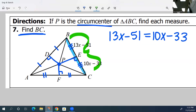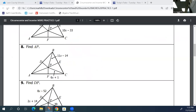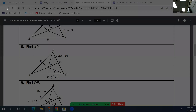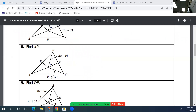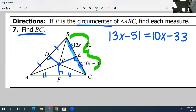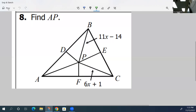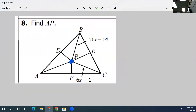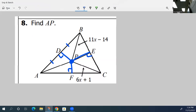Number eight is very similar — you still have the circumcenter. P is still your circumcenter, so all of the same things still apply. You know that DP, PF, and EP are perpendicular bisectors. You know that they bisect each side, so AD is congruent to BD, AF is congruent to FC, and BE is congruent to EC.